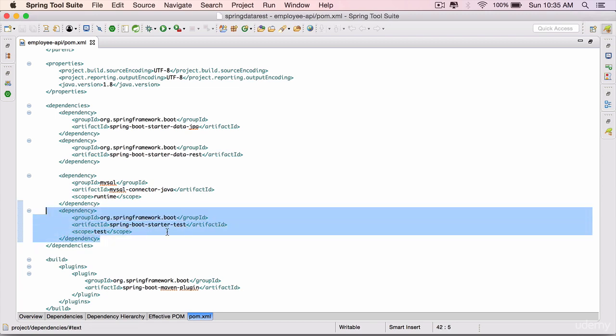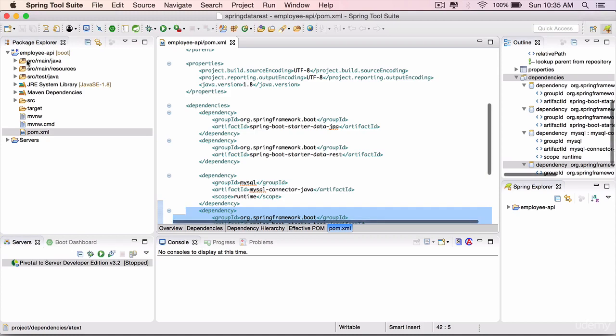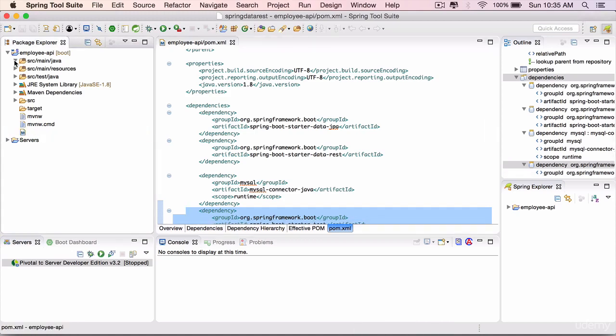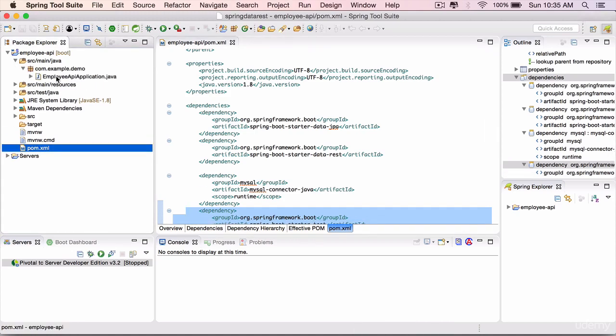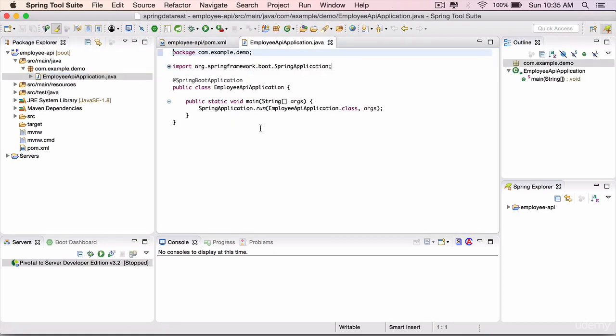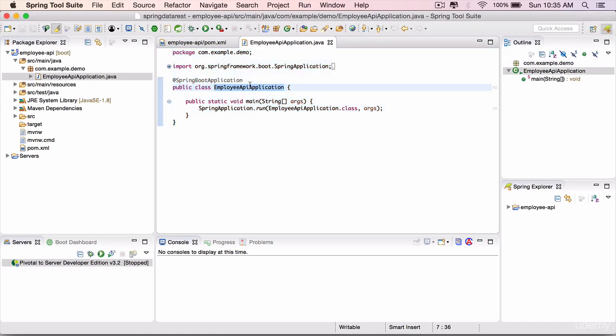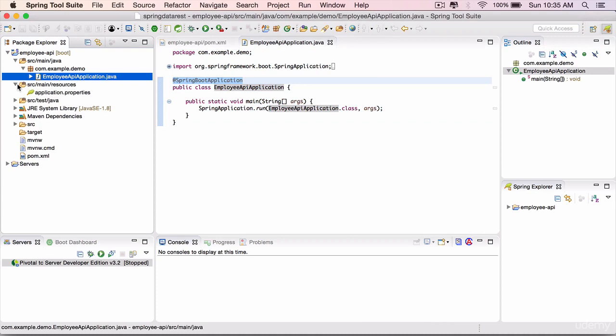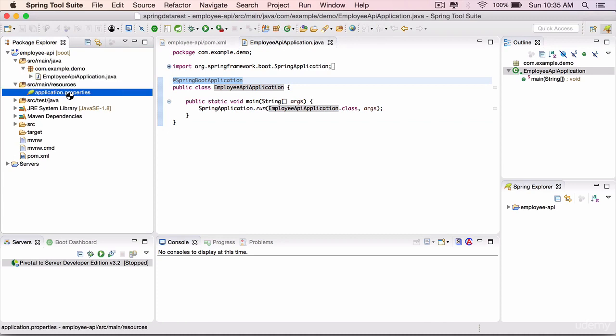Go to the source folder. You will have a couple of classes there, one which is the starting point of our Spring Boot application, EmployeeApiApplication. It is marked with @SpringBootApplication. Go to Resources, we have the application.properties which is empty right now.